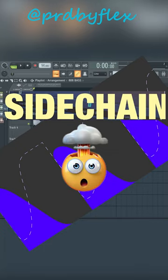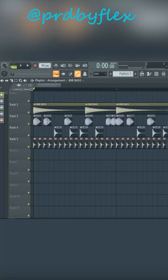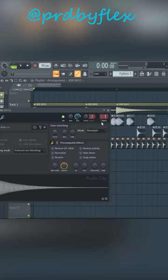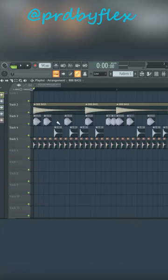Hello, this is Flex Music. Today I'm going to show you the easiest way of sidechaining in FL Studio. First, send kick and bass to the mixer channel.